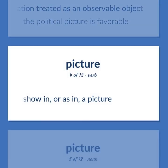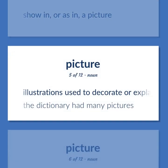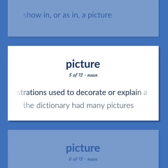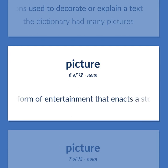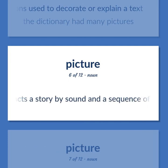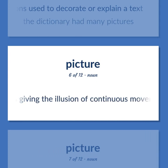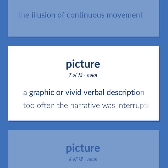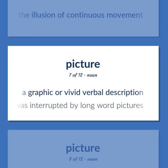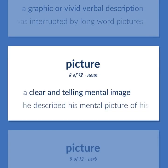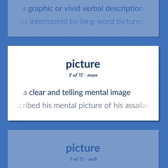Picture: Show in, or as in, a picture. Illustrations used to decorate or explain a text — the dictionary had many pictures. A form of entertainment that enacts a story by sound and a sequence of images giving the illusion of continuous movement. A graphic or vivid verbal description — too often the narrative was interrupted by long word pictures. A clear and telling mental image. He described his mental picture of his assailant.